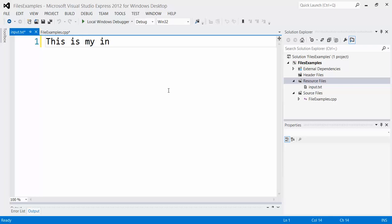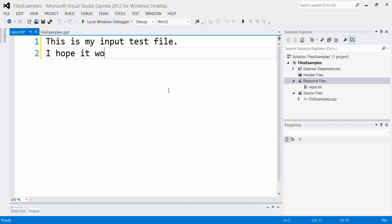I'm going to add it over here and then I've got to put some text in here. So this is my input test file. I hope it works. Okay, save that guy.